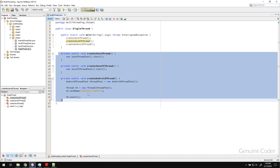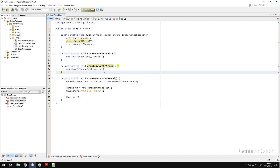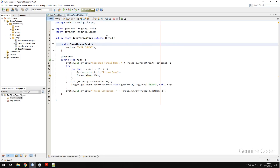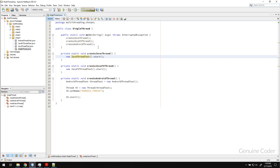Hello friends, it's me from Genuine Corner. This is the fifth chapter in the Java multi-threading video tutorial series. In the last chapter we talked about creating threads by extending the Java Thread class. In this chapter we will talk about thread priorities.